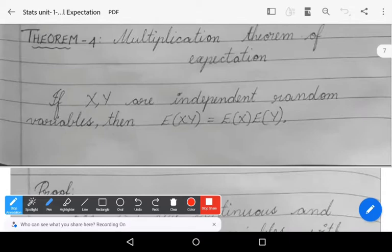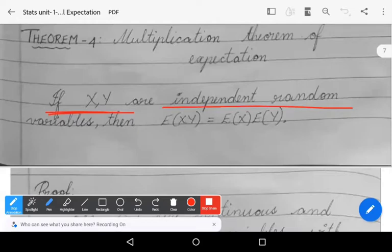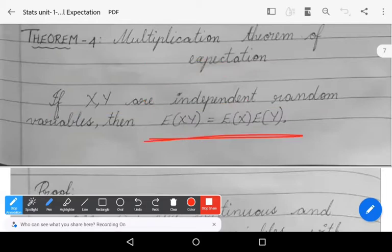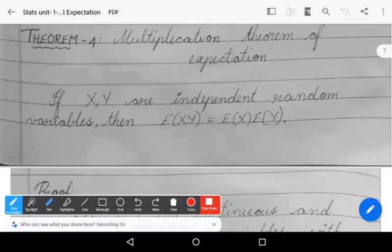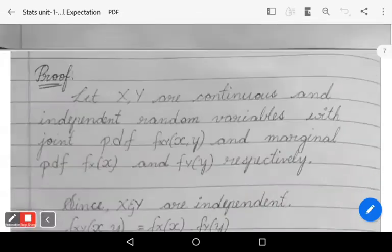What is the statement? If x and y are independent random variables, then expectation of xy is equals to expectation of x into expectation of y. That is, E[xy] = E[x] · E[y] whenever x and y are independent random variables.